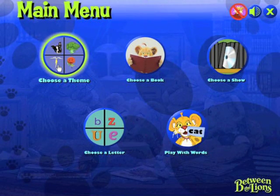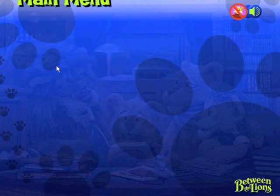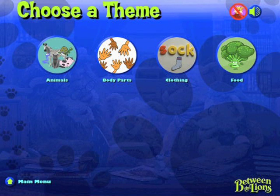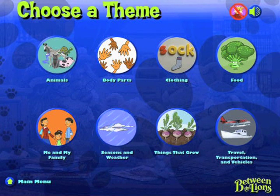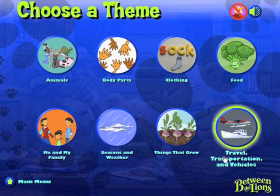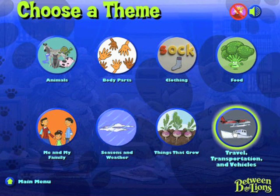Choose a theme: Travel, transportation, and vehicles.